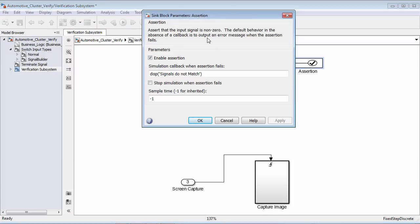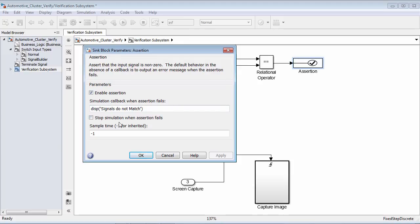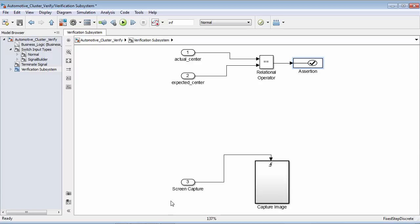The assertion block will let us either stop the simulation — in this case we want the entire simulation to run without stopping — or we can have a callback. In this case, I have a disp command which will say 'signals do not match.' So throughout our simulation, if there's any point where the actual center value does not match the expected center value, we will display 'signals do not match' inside of the command prompt. The second portion is the screen capture subsystem at the bottom — every time the pulse occurs, we go off and capture the image and save it for comparison later.